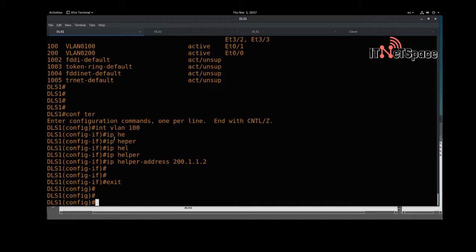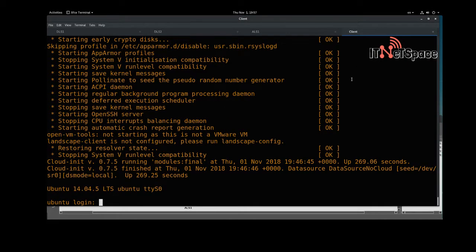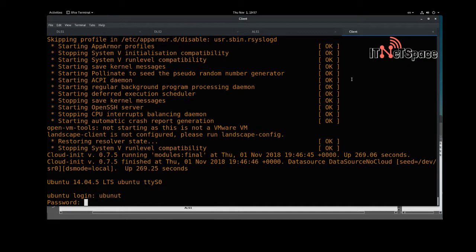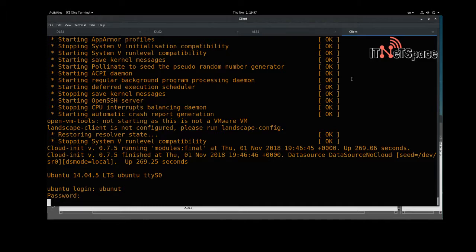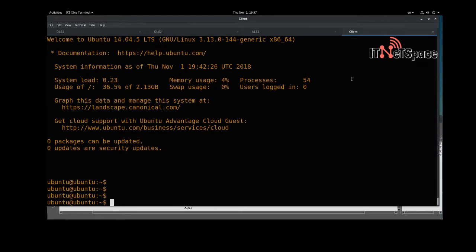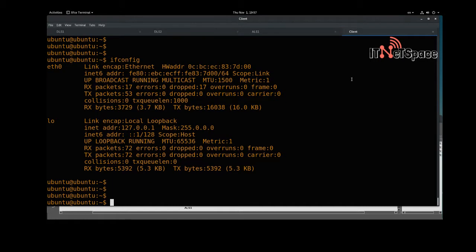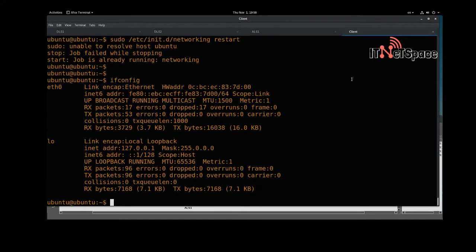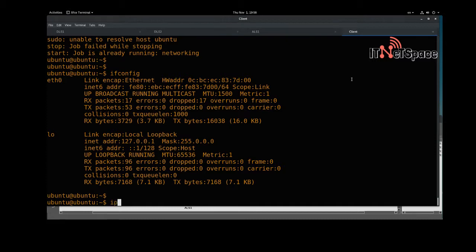At this point we should get an IP address on the client since everything looks good. Let's log into the Ubuntu client. Running 'ifconfig' — we didn't get any IP address. Let's try 'sudo service networking restart' and check again. Still no IP. We can try bringing the interface down and back up.